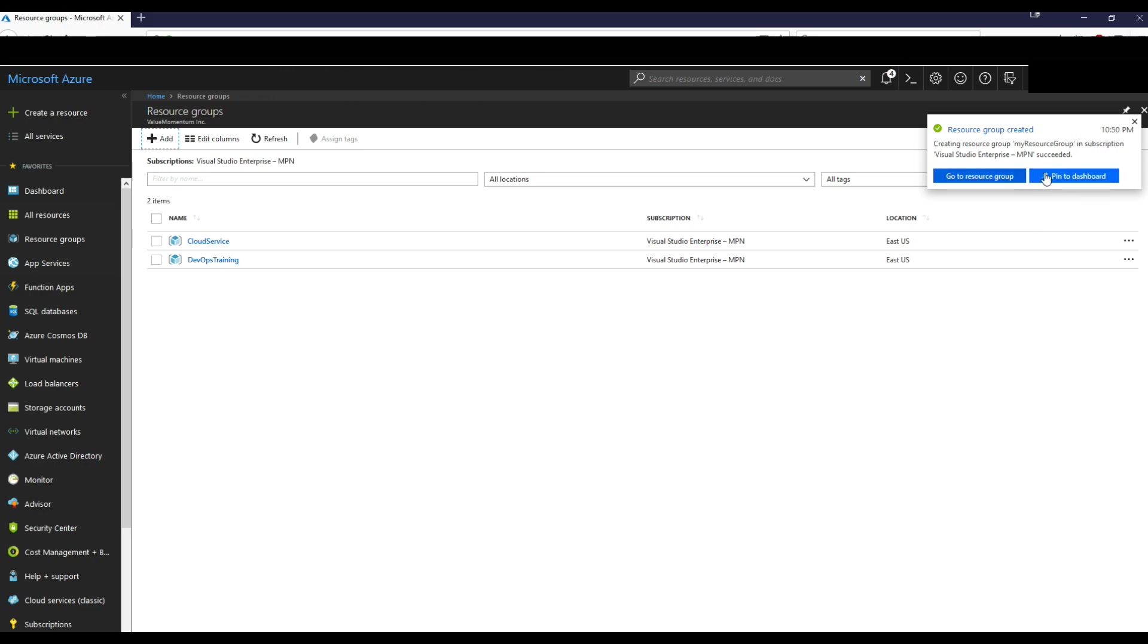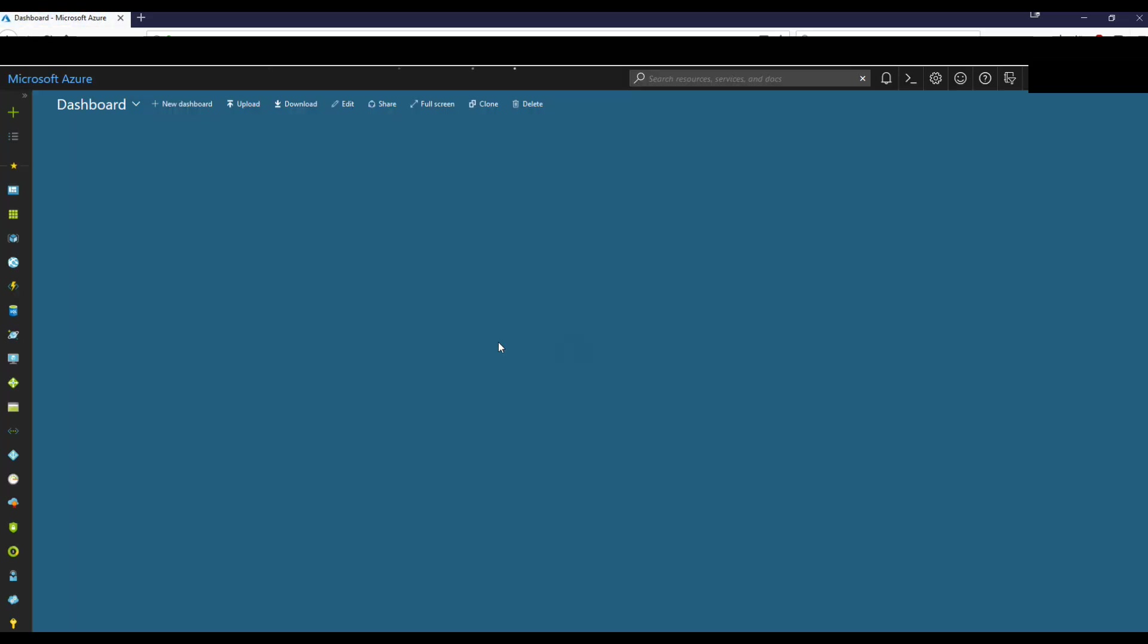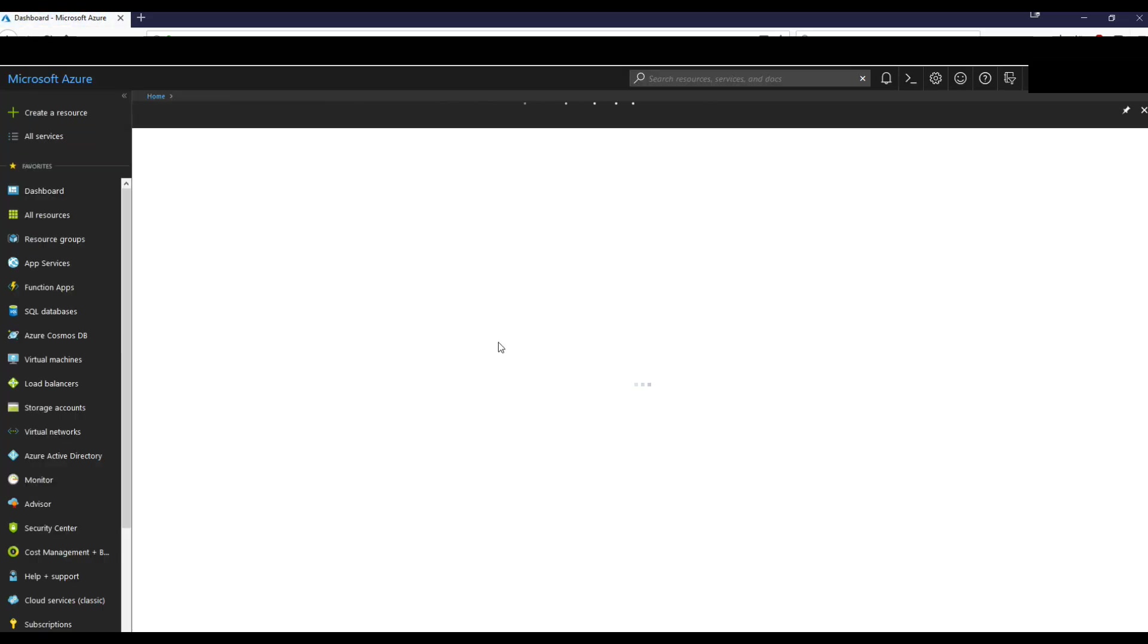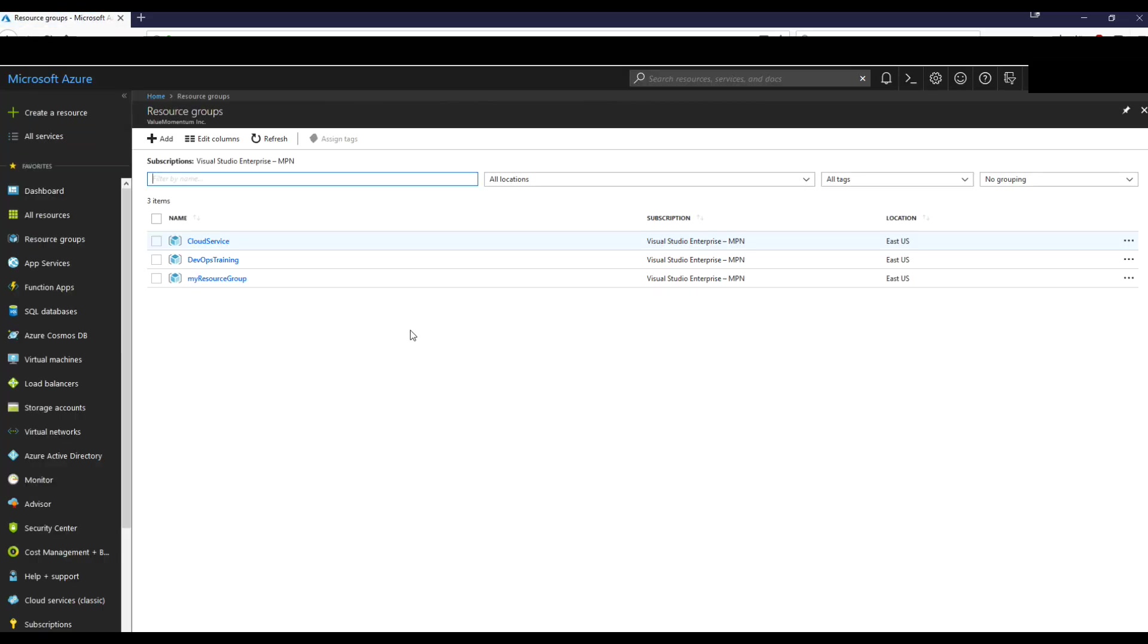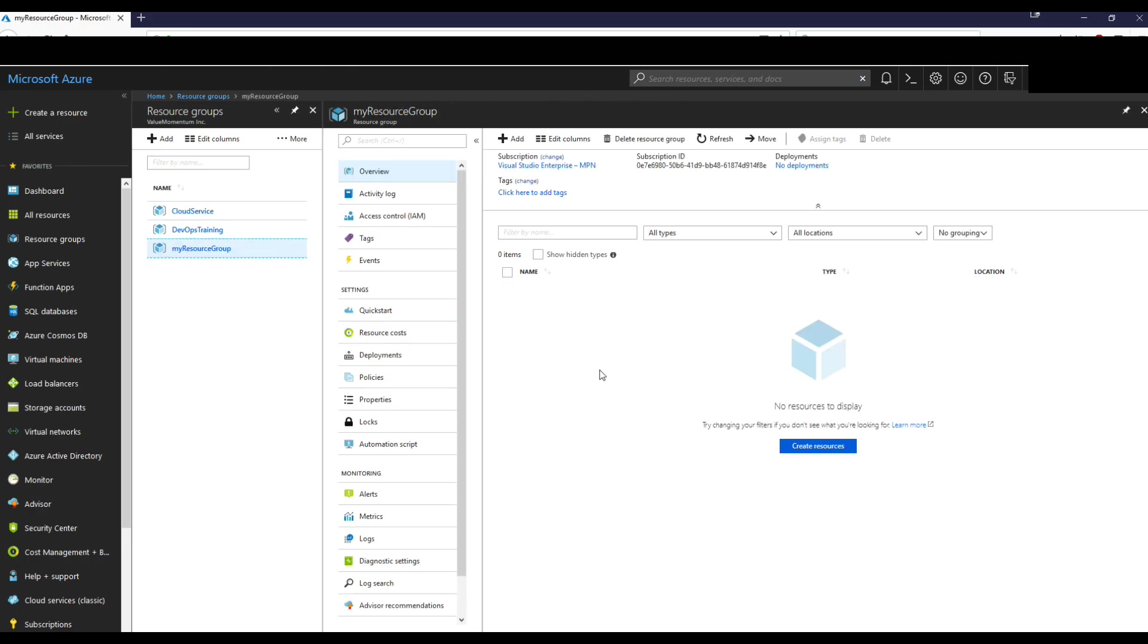It's going to give you a prompt that it's being created. And let's just try refreshing this page real quick. So there we have it, my resource group pops up.